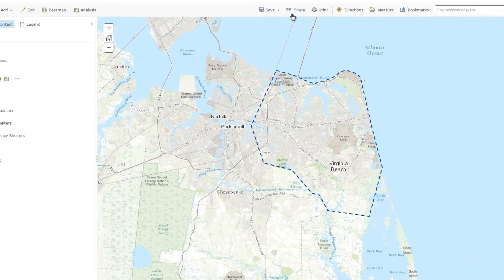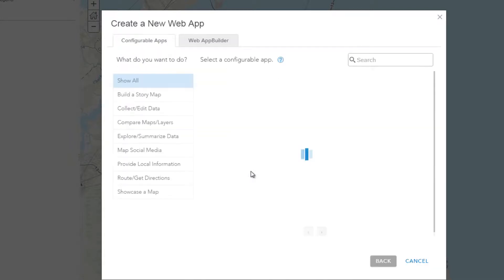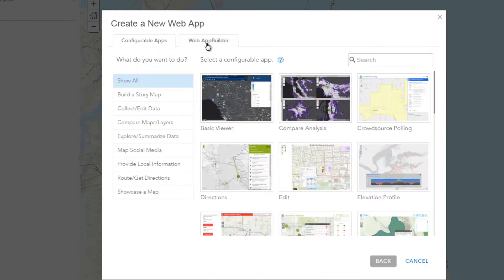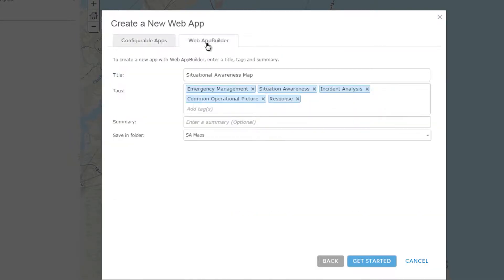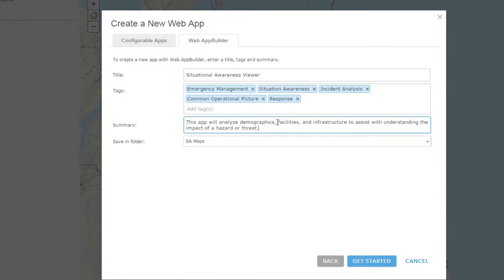To configure the application, I will share the web map, choose Create Web App, then choose Web App Builder. To start, I need to fill in a few properties: the title of the app, any appropriate tags to help users discover this content, and a summary. Then I will click Get Started.